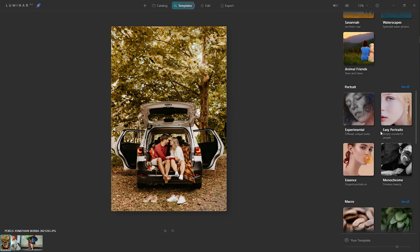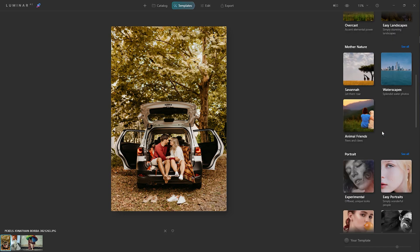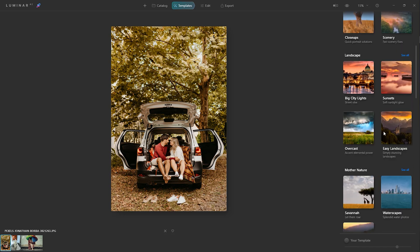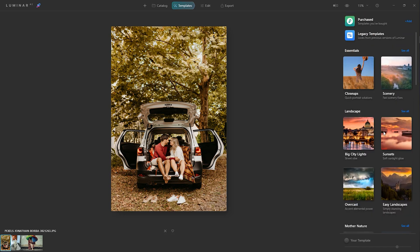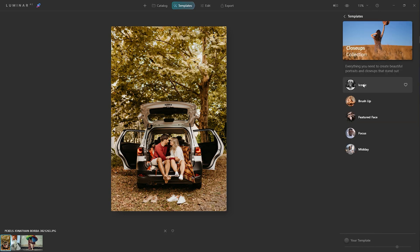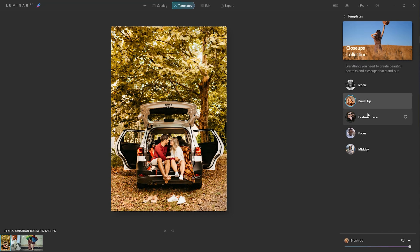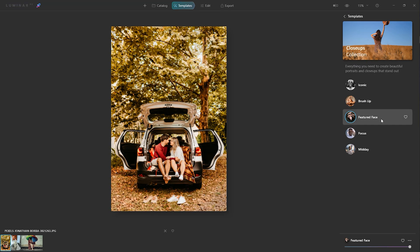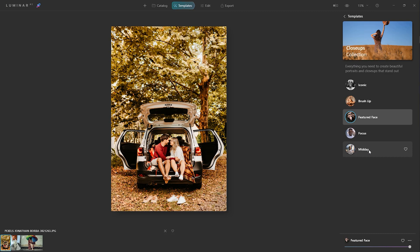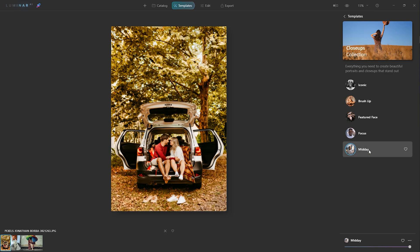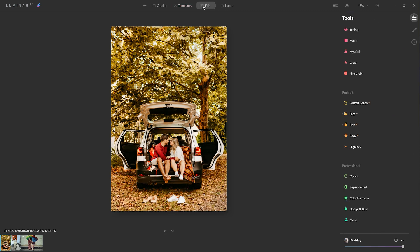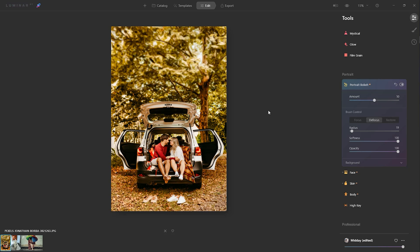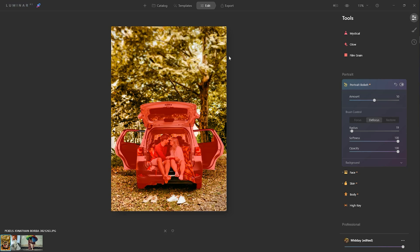There are some presets given here. I'm going to choose one of the presets from this template menu. I'm going to choose midday effect. I'm going to edit menu and here's the portrait bokeh effect, giving some amount on this image. See the variation before and after.